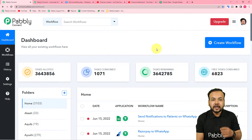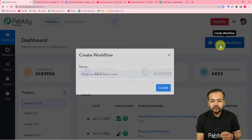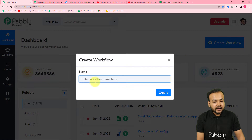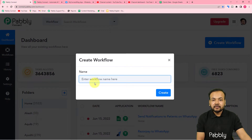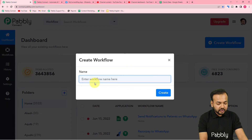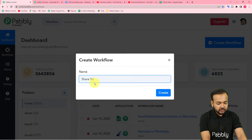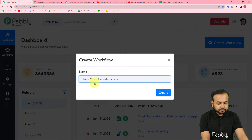On the dashboard, you have to create a workflow. Just click on the 'Create Workflow' button and give a suitable name to your workflow. I'm naming it 'Share YouTube Videos Link on WhatsApp'.